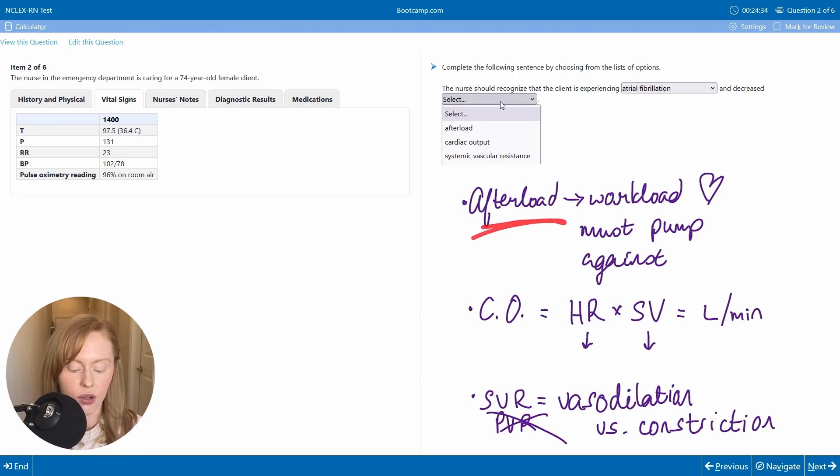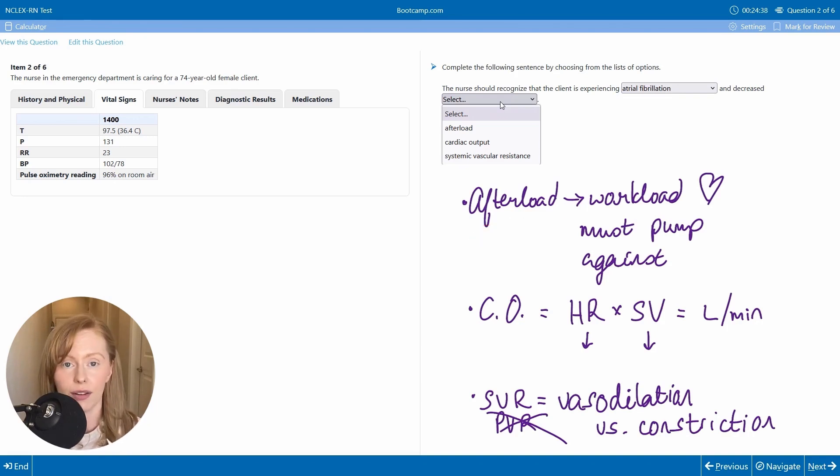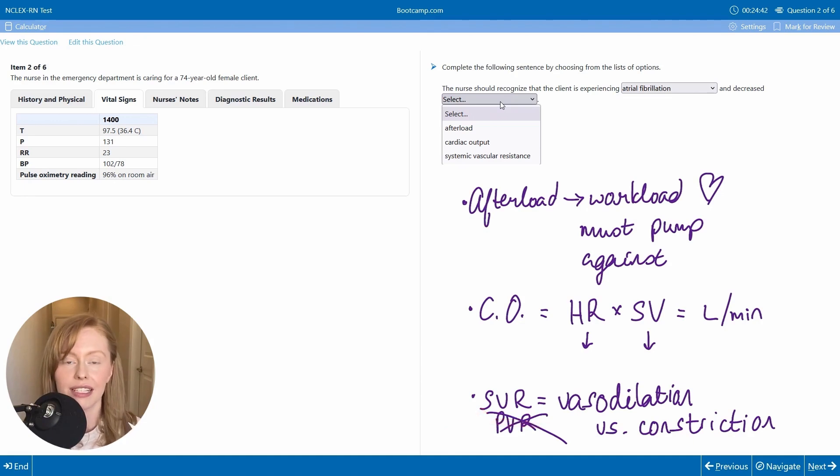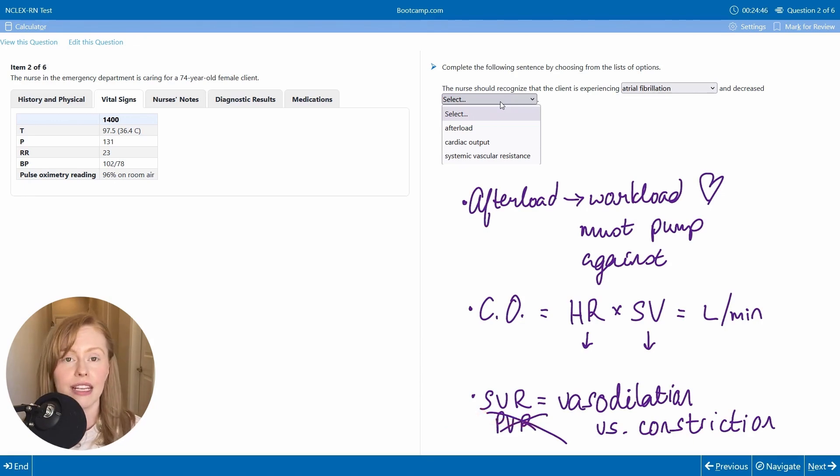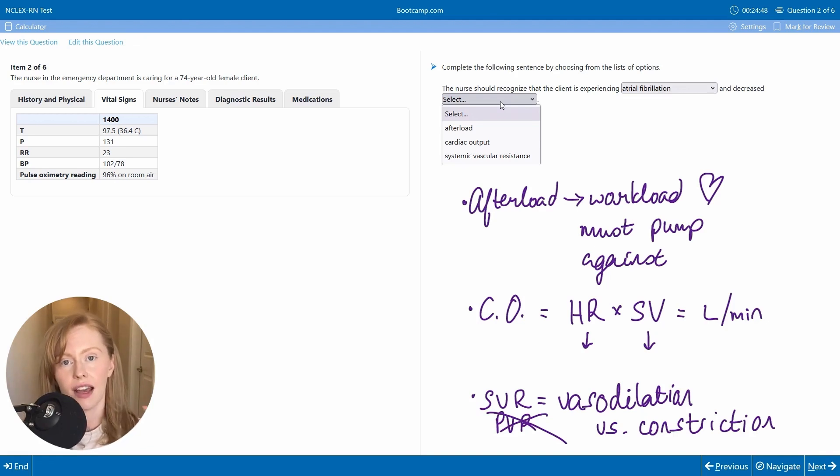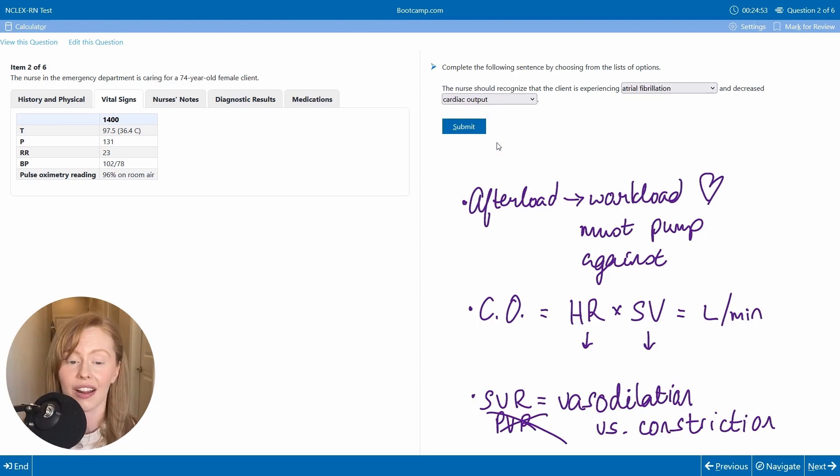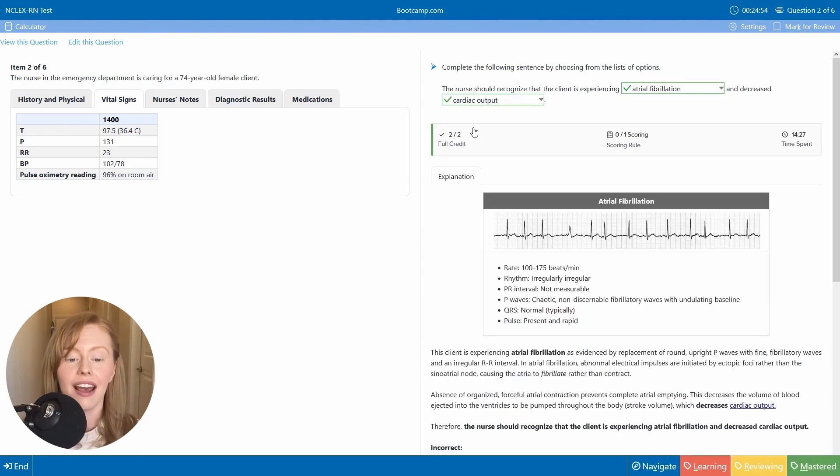Afterload would be decreased if you had a really low blood pressure and systemic vascular resistance would be decreased if you had vasodilation. So AFib is affecting our filling time, decreasing our stroke volume, and therefore decreasing our cardiac output. And we are correct.